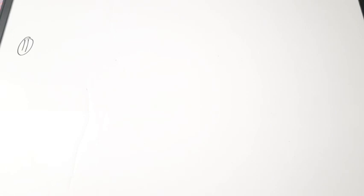The next question is: what is a Q meter? Q stands for quality factor or Q factor. A Q meter is an instrument designed to measure the Q factor of a coil, as well as the electrical properties of coils and capacitors. It is called a Q meter because it primarily measures the quality factor.